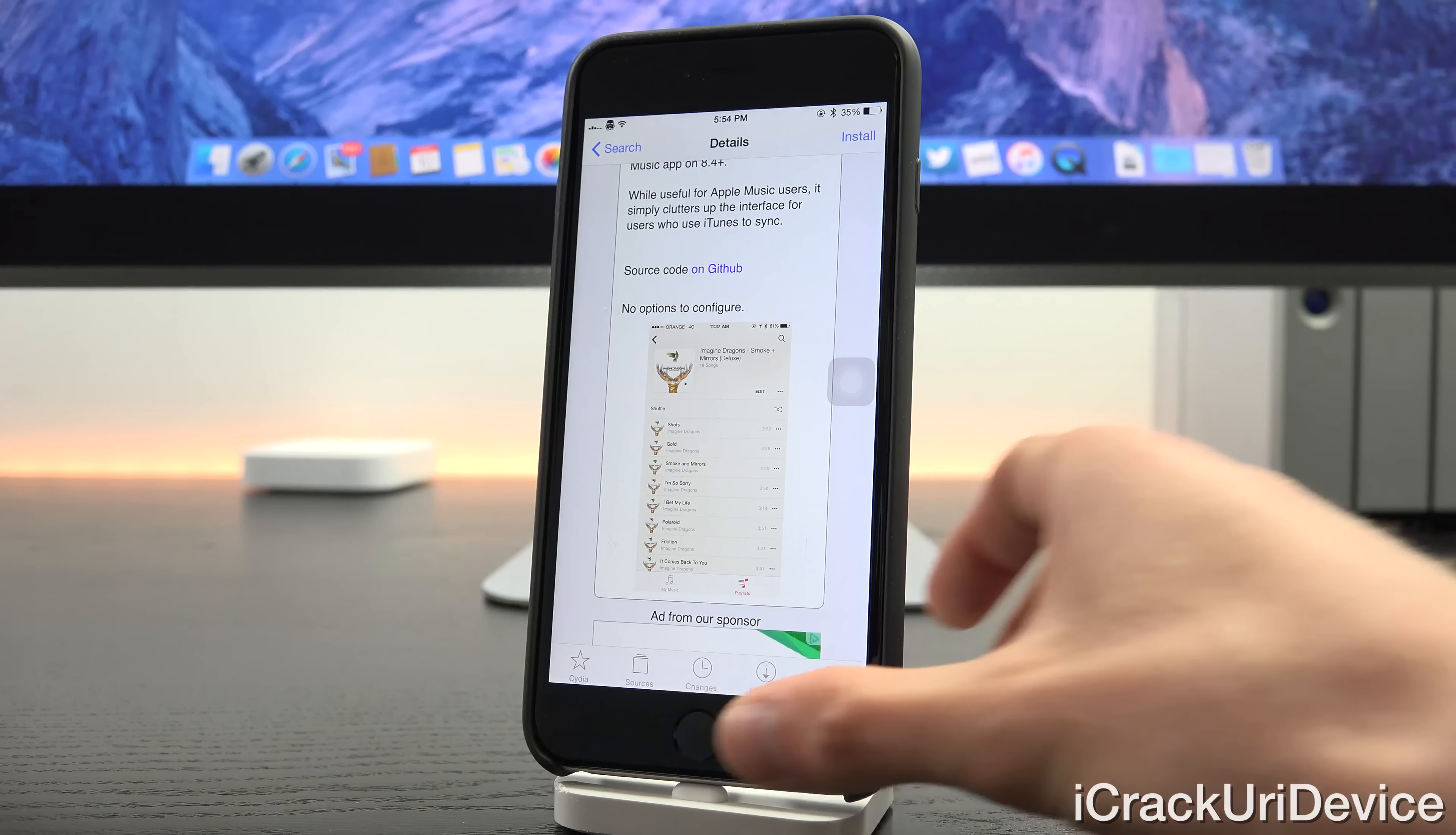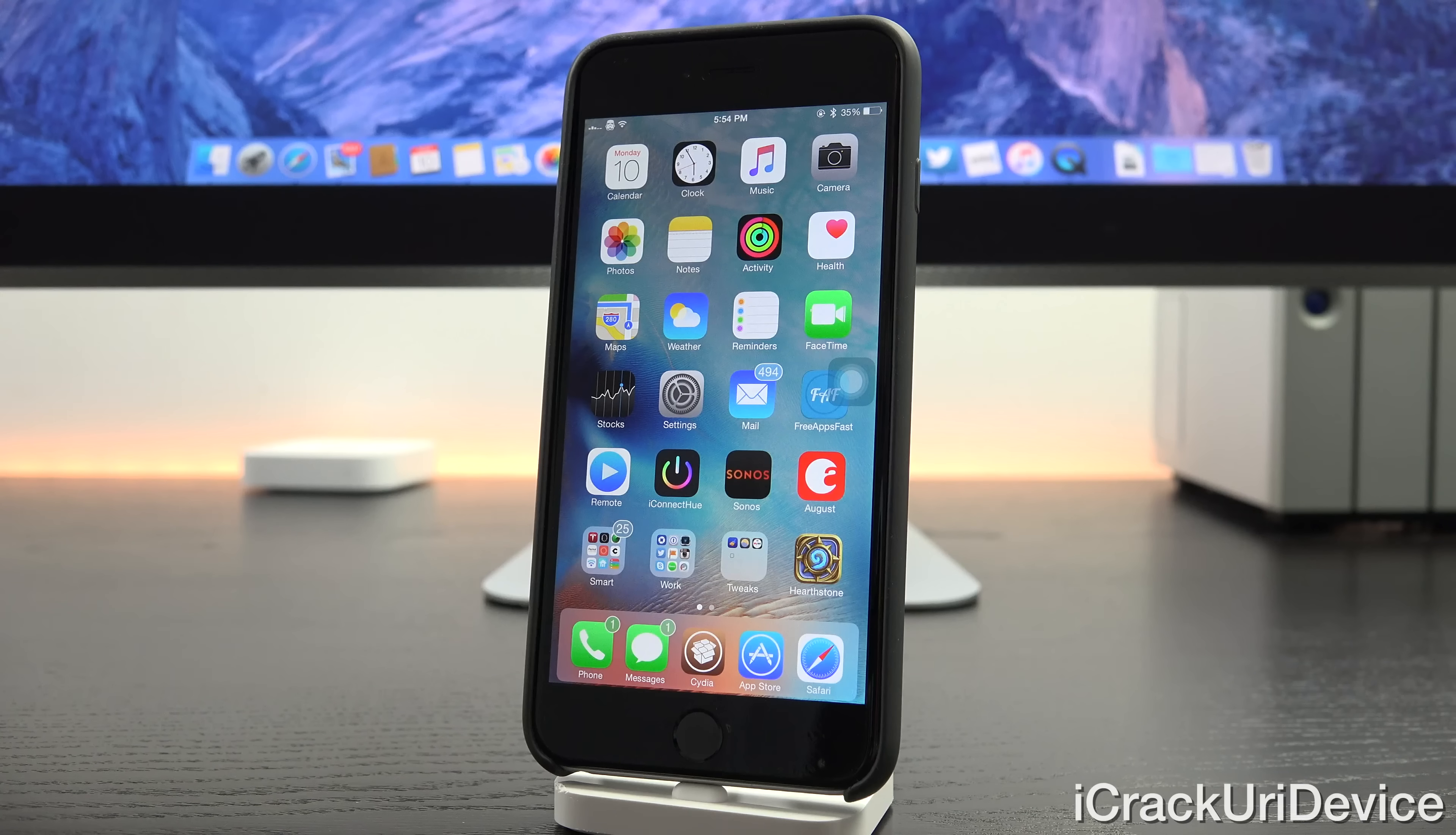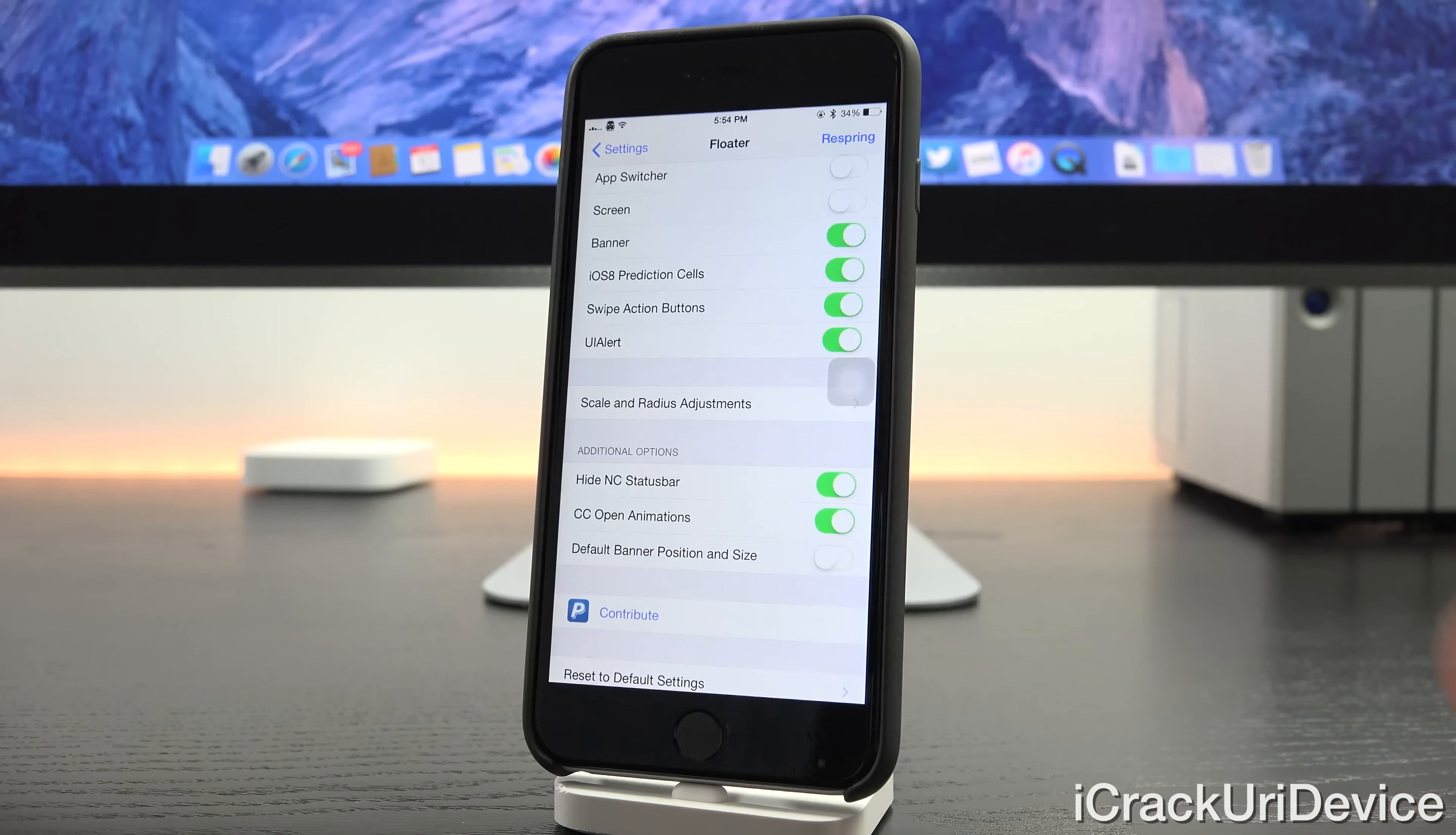Now moving right along out of our music app coverage we have a tweak called Floater. This is very similar to the cornered tweak that I previously highlighted that adds a cornered effect to various menus inside of iOS 8.4, which is inspired or taken from iOS 9. This tweak takes it even a step further though.